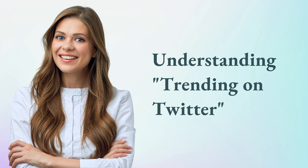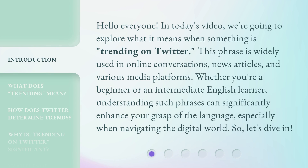Understanding Trending on Twitter. Hello everyone! In today's video, we're going to explore what it means when something is trending on Twitter. This phrase is widely used in online conversations, news articles, and various media platforms. Whether you're a beginner or an intermediate English learner, understanding such phrases can significantly enhance your grasp of the language, especially when navigating the digital world. So, let's dive in.